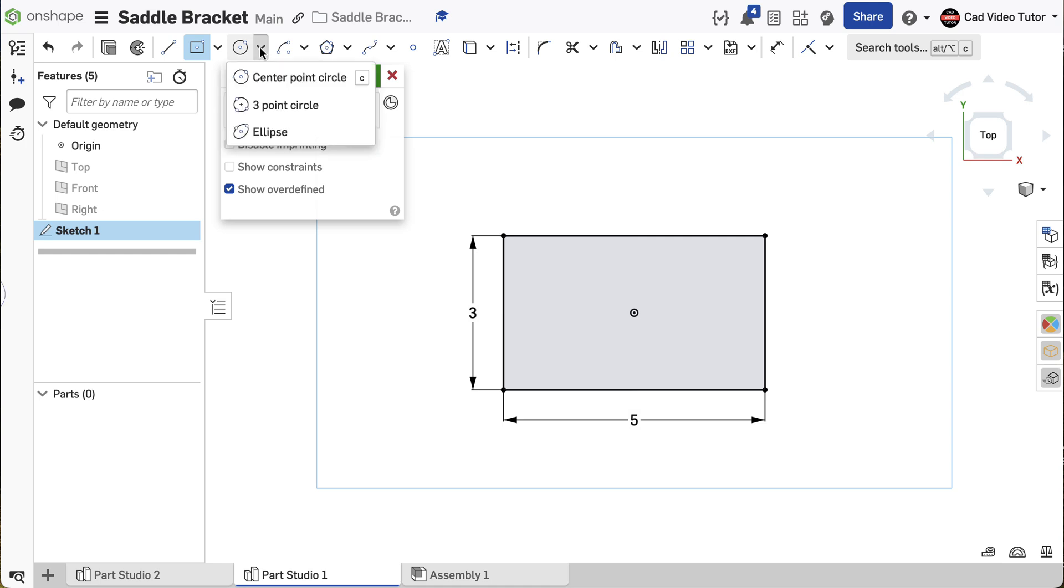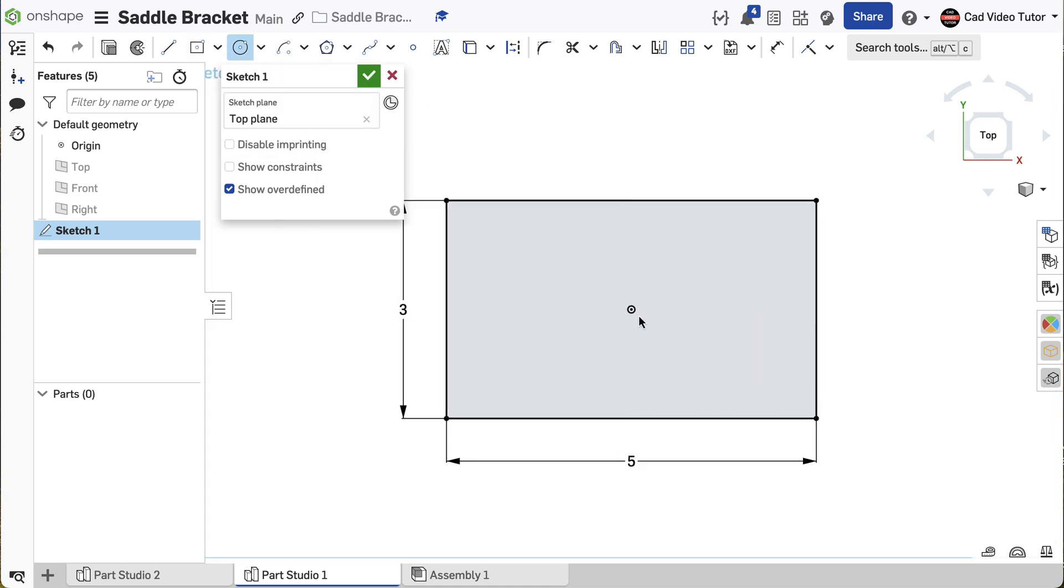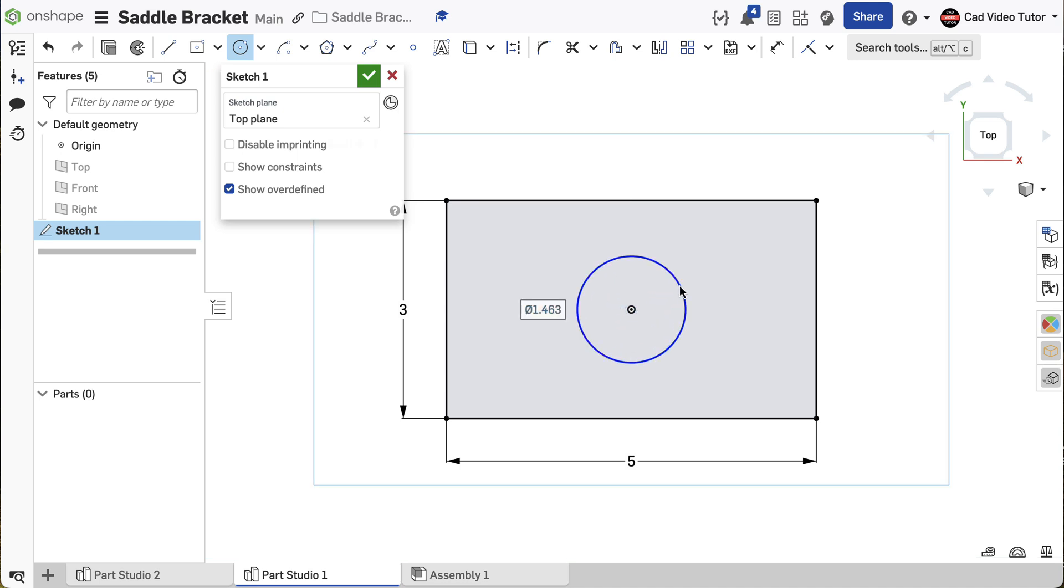From the toolbar, select Center Point Circle. Click Coincident to the origin to set the center point of the circle. Enter 1.25 for the diameter.